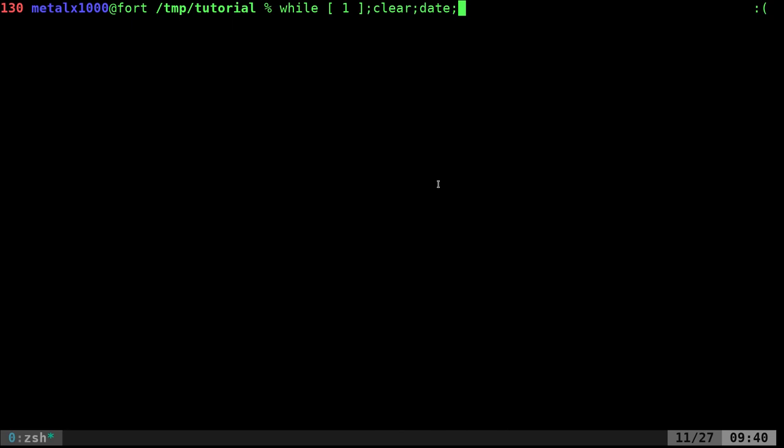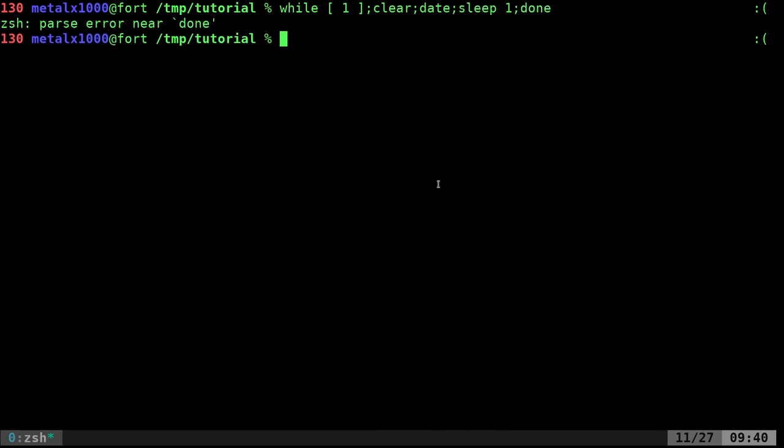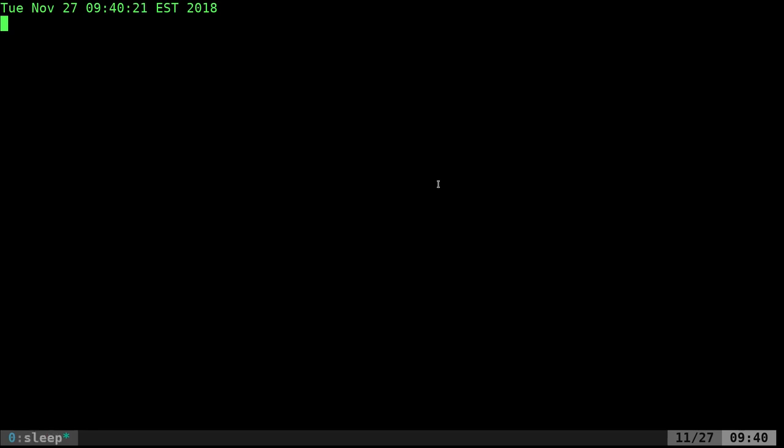print the date and time, and then we'll have it sleep for one second and then loop. So do that and we have to put the do here. Now every second is going to update this little clock and we're going to see the seconds move forward.